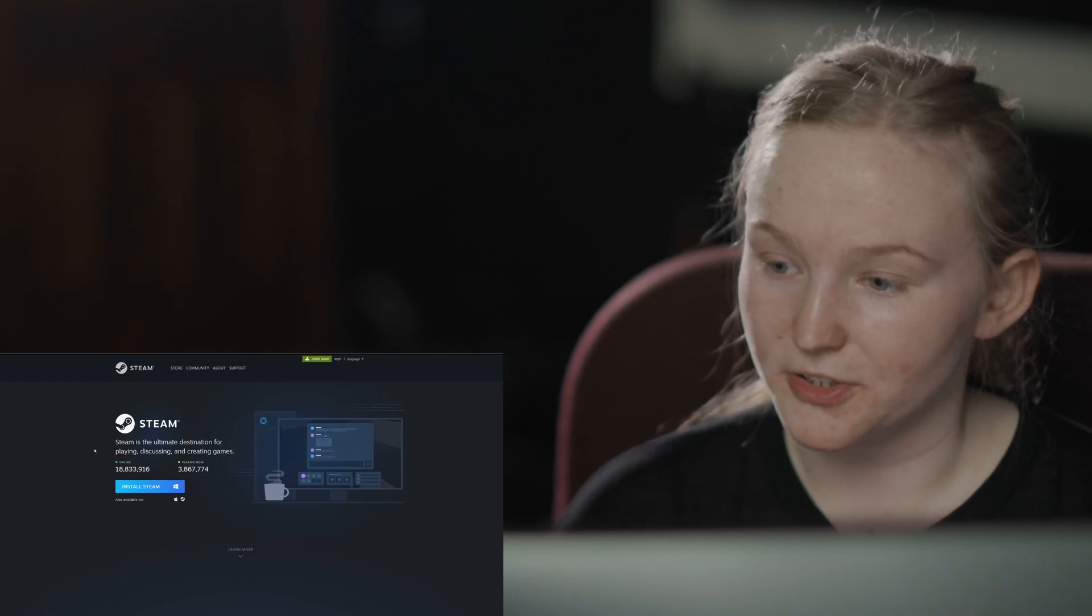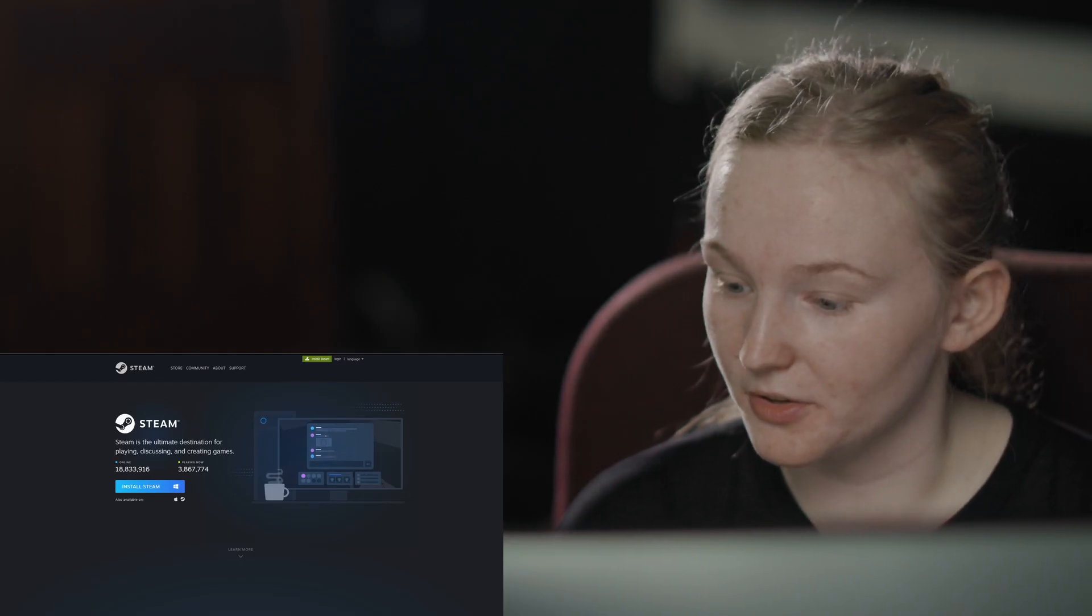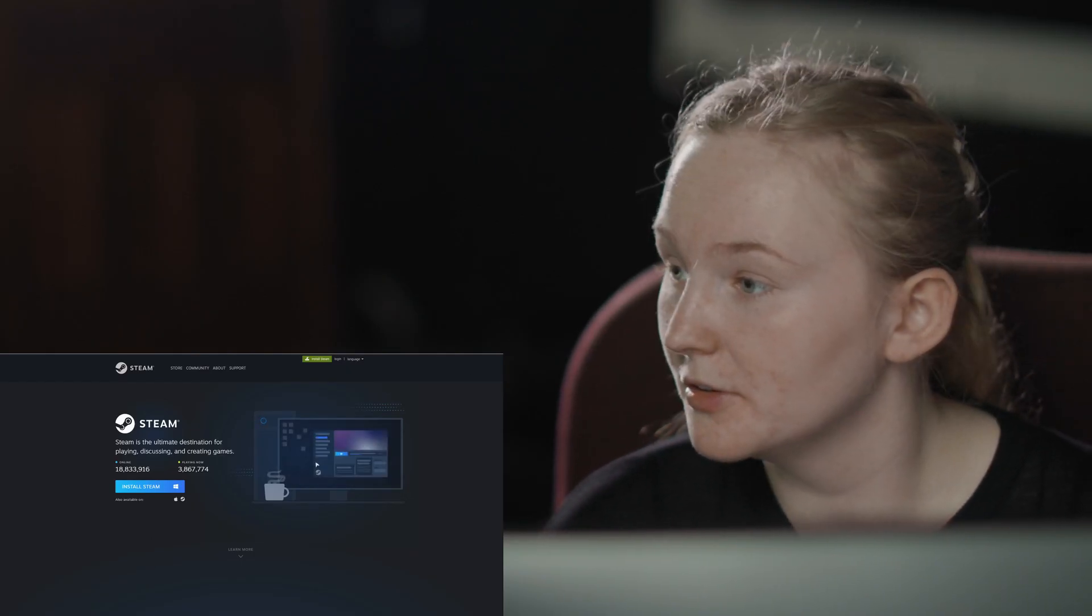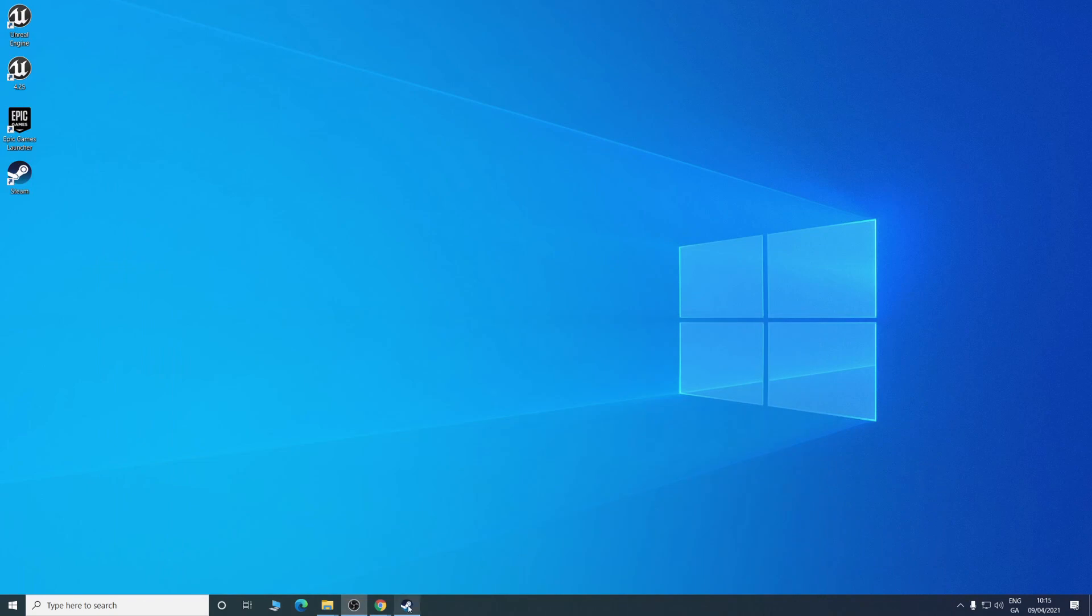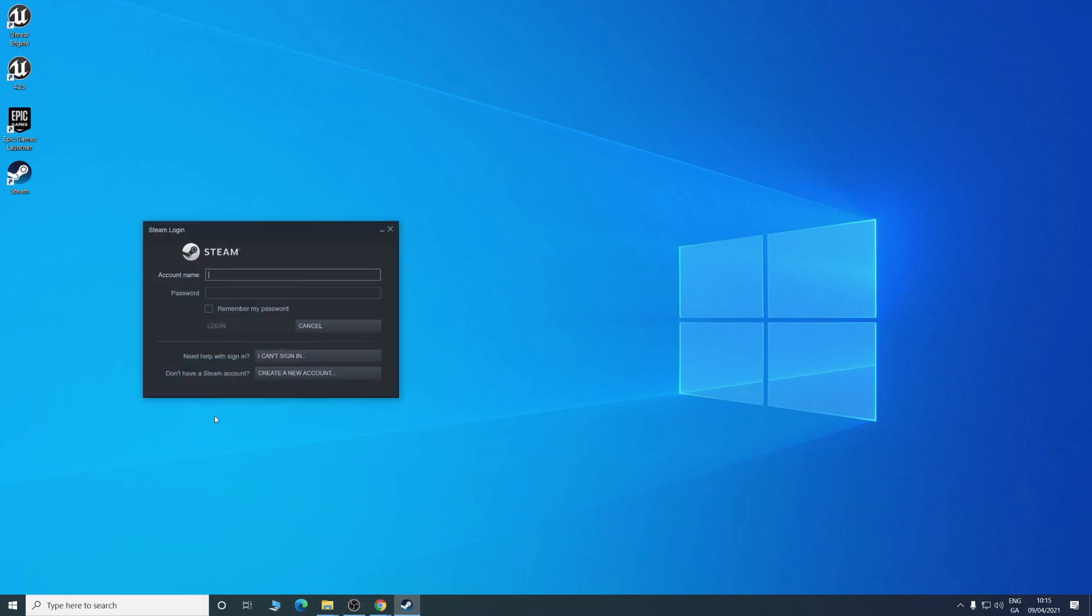After you install Steam, you'll have to create an account. Once you have it made, you can log in.